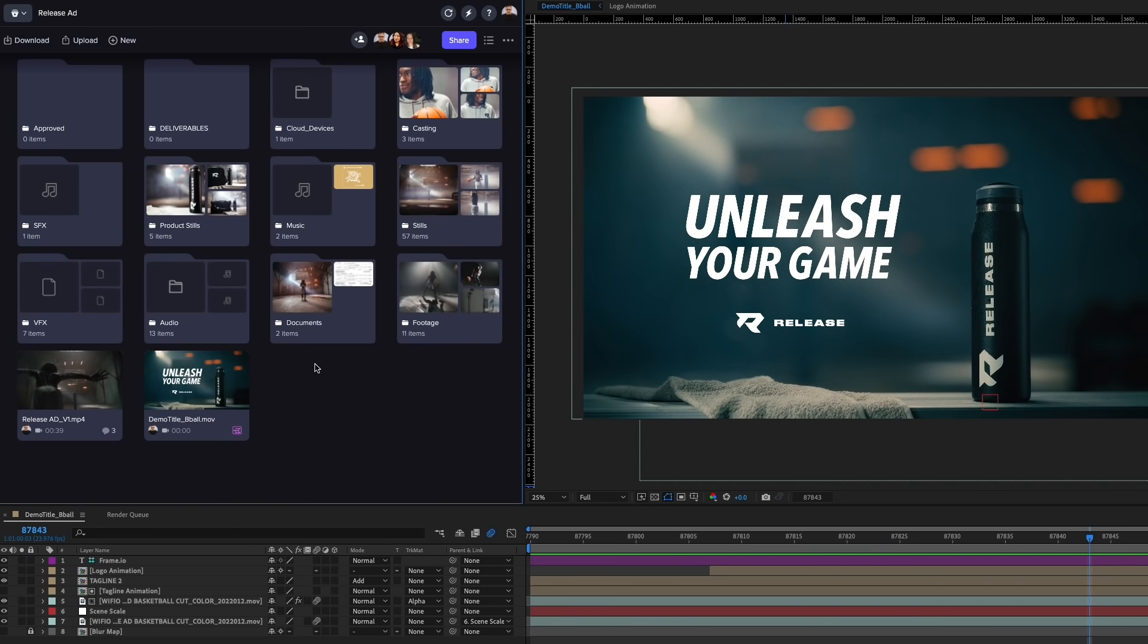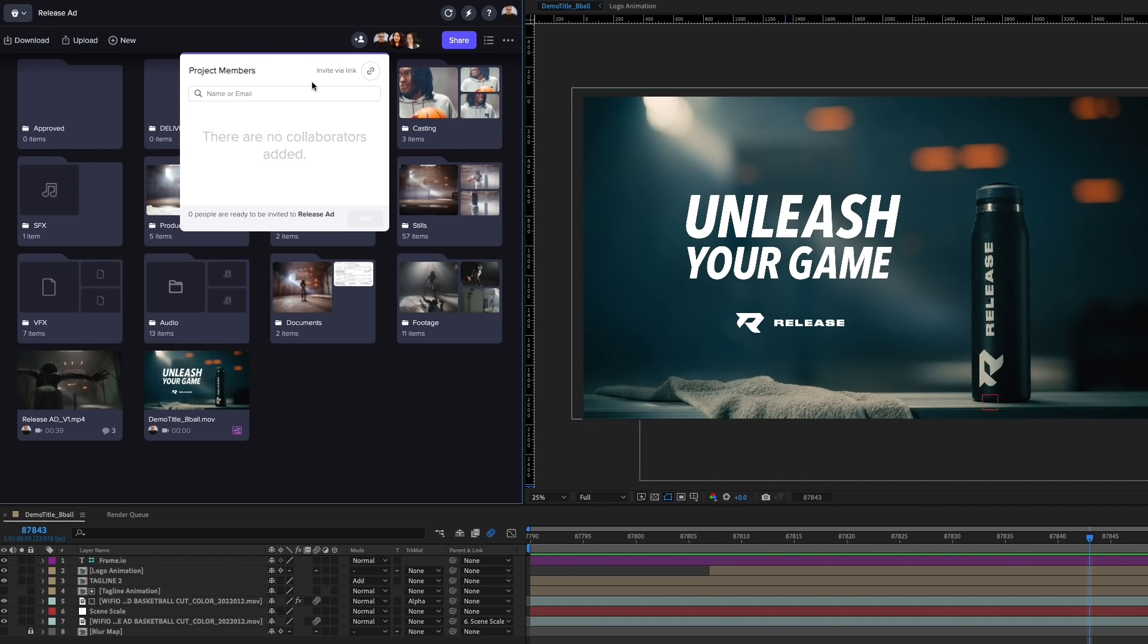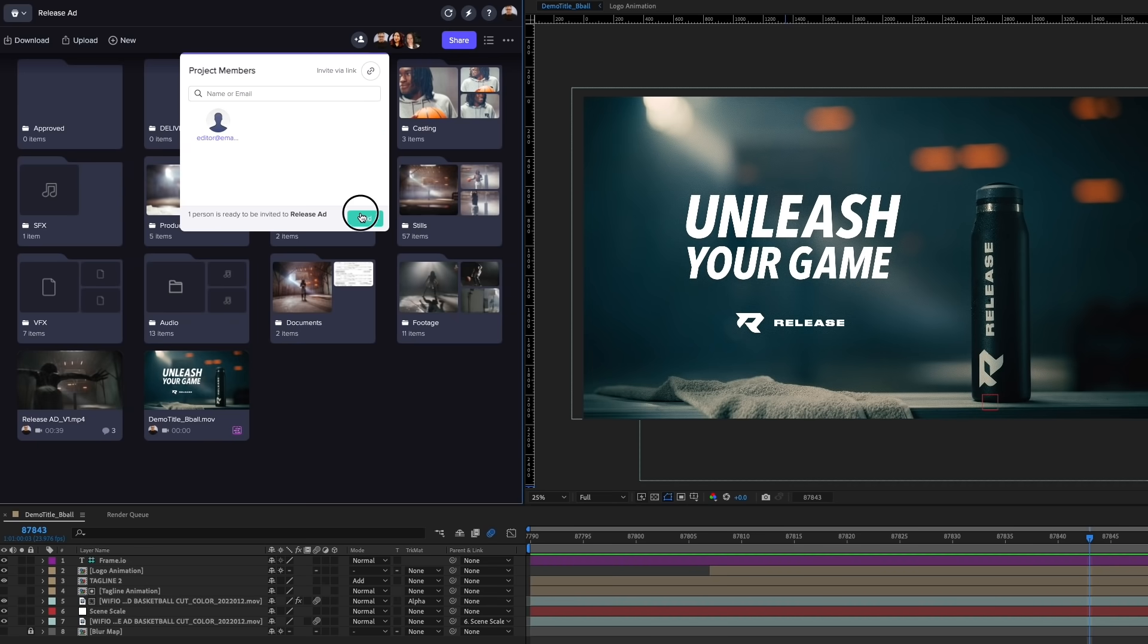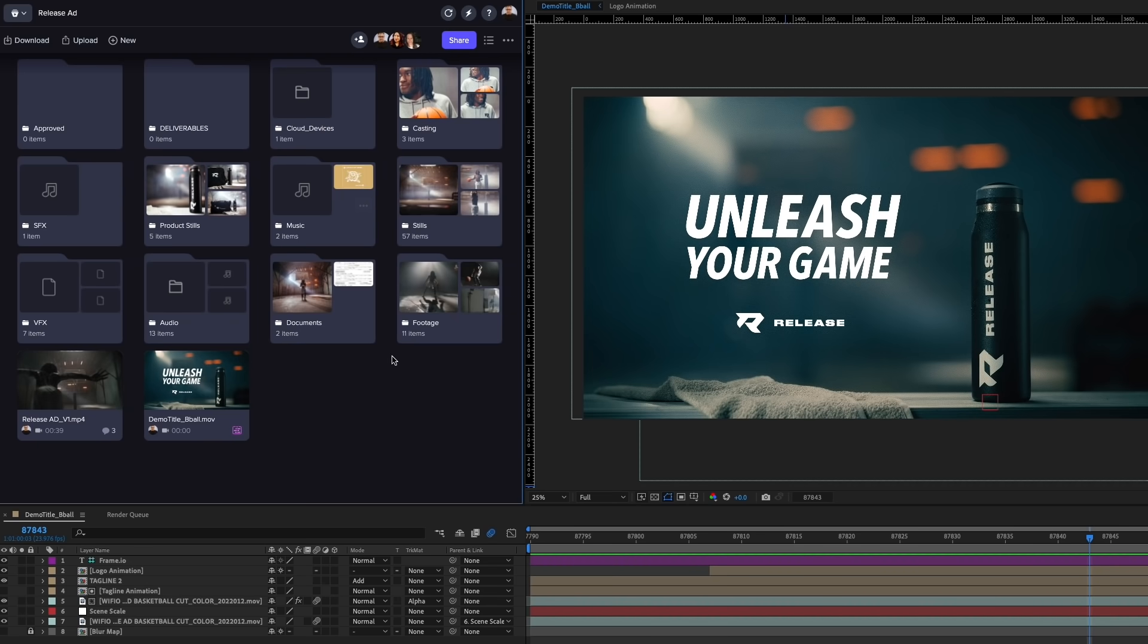I need to add a remote editor to this project so they can provide me with a few alternate shots. I can do this easily by adding them in as a collaborator since they're only working on this project. Clicking the plus icon here at the top, I can drop in their email and send off that invite. Once the editor gets the invite, they'll be prompted to create a free Frame.io account to access this project.